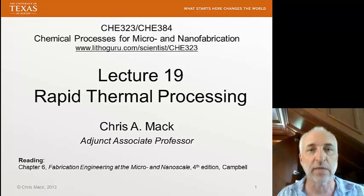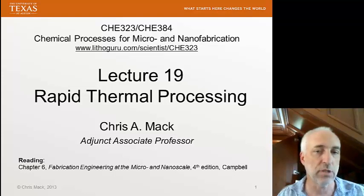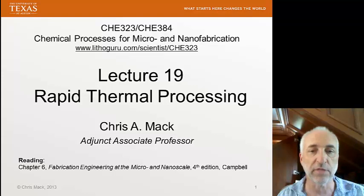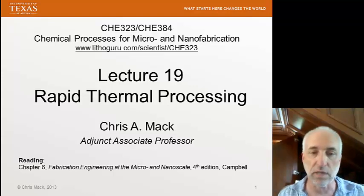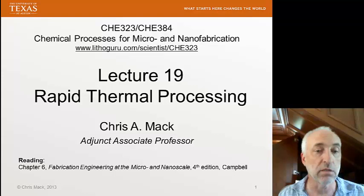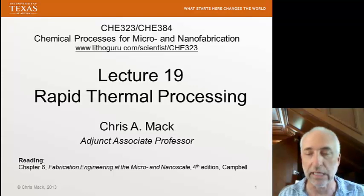This is Chemical Processes for Micro and Nanofabrication. I'm Chris Mack, your professor for this course, and this is Lecture 19 on Rapid Thermal Processing. Our reading is Chapter 6 of our textbook by Campbell.